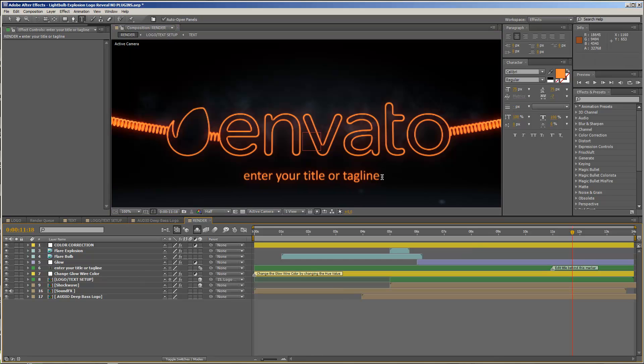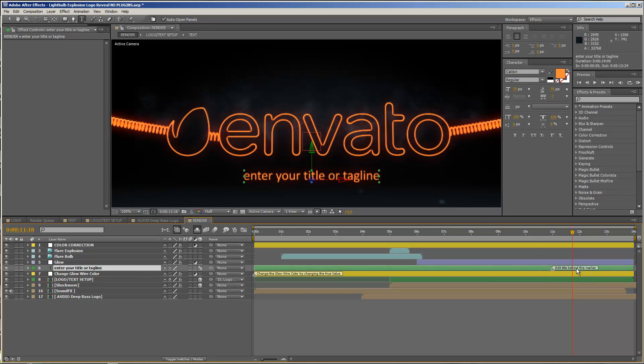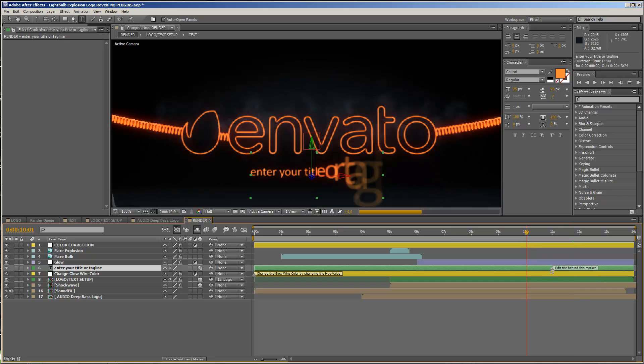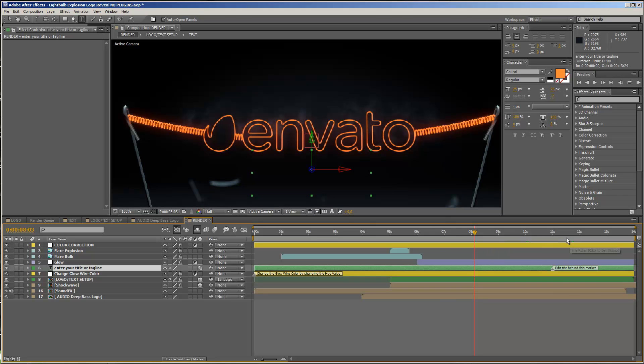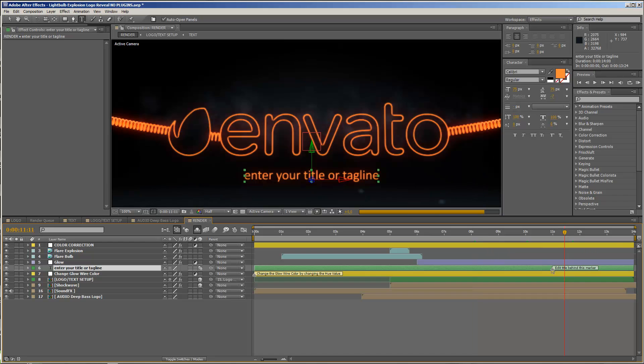Please be aware, on this layer, on the text layer, we have a marker that says edit title behind this marker. Because in front of this marker, the text is just not fully revealed, and you will not be able to see it. So be aware, if you want to edit the text, that your marker, your time marker, is always behind this layer marker here.